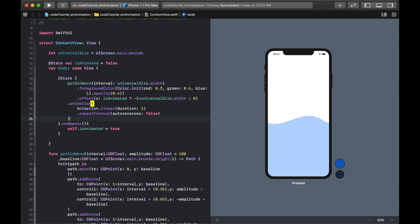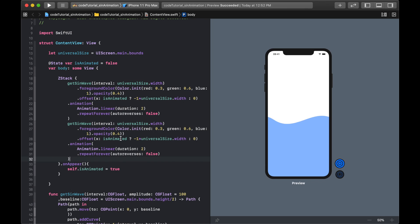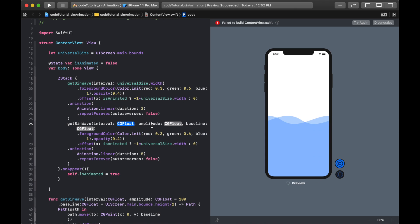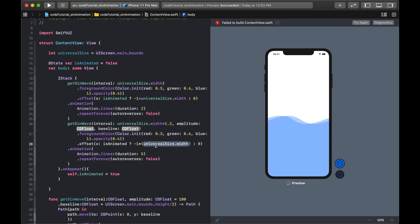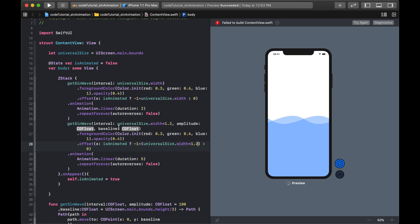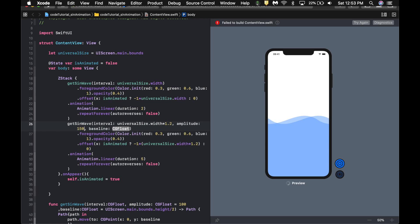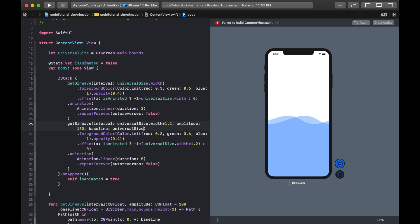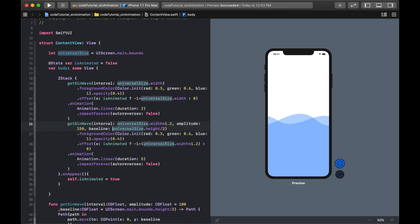Now I stack a second getSineWave on top. I give it a duration of 5 seconds and set interval: universalSize.width * 1.2. The offset must match the interval value or it won't loop correctly. I also set amplitude: 150 and a slightly shifted baseline: universalSize.height / 2 + 50.